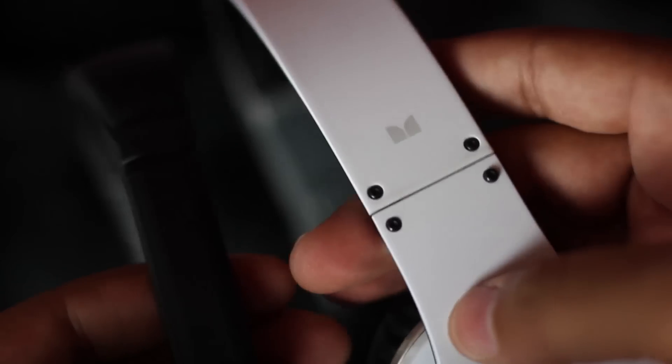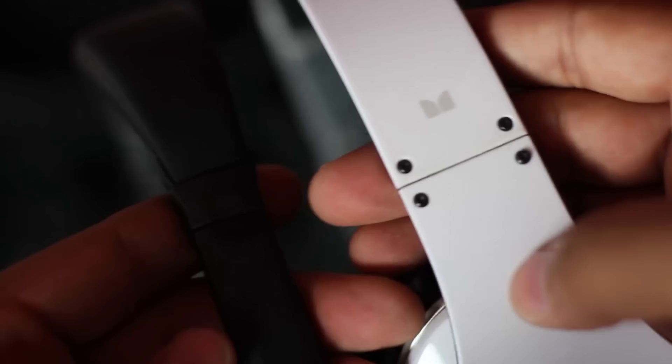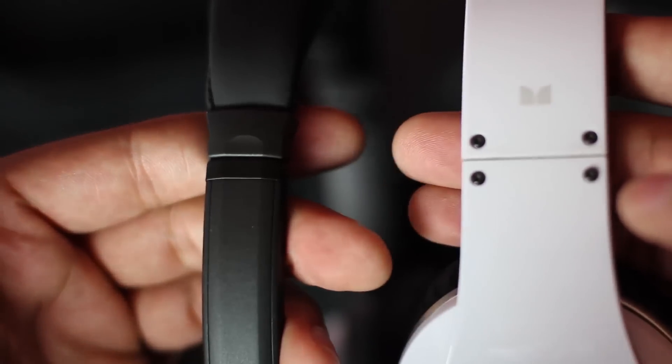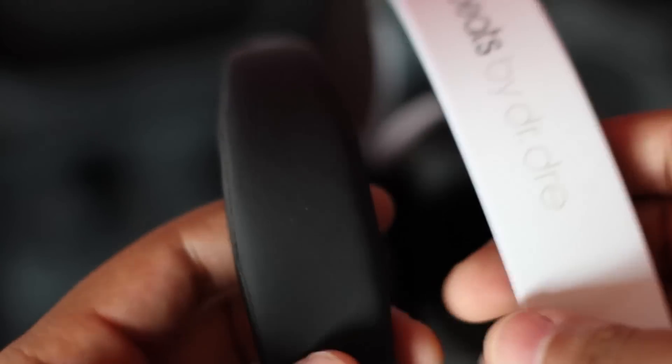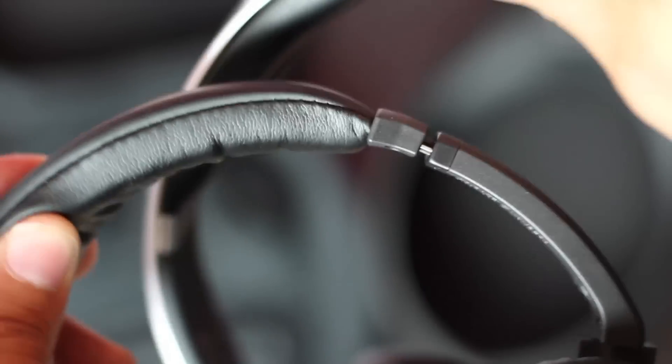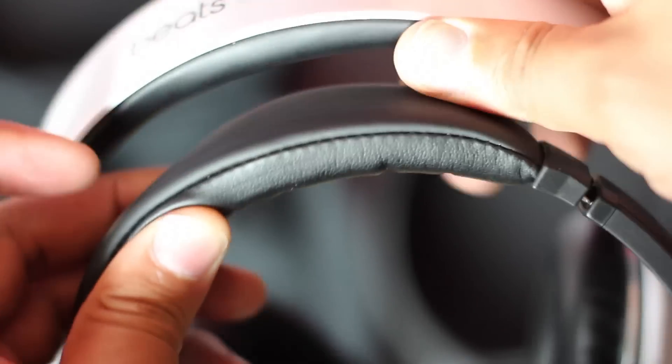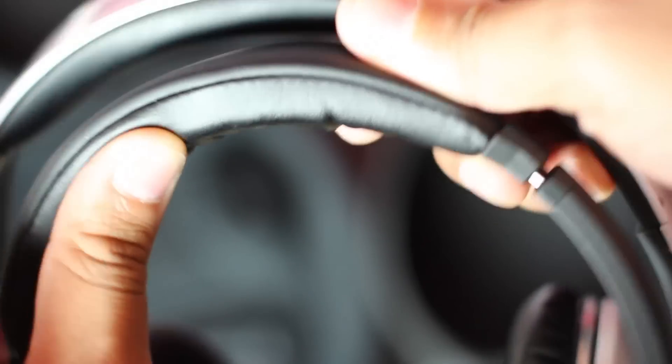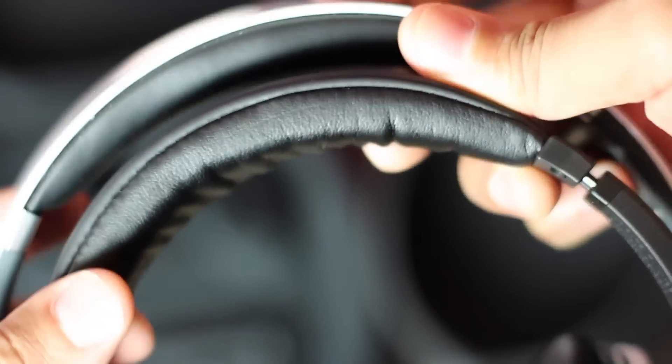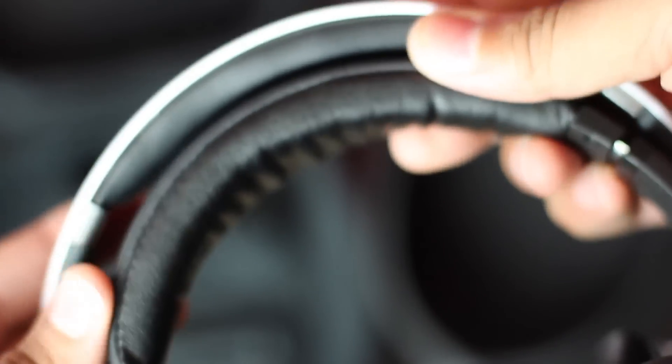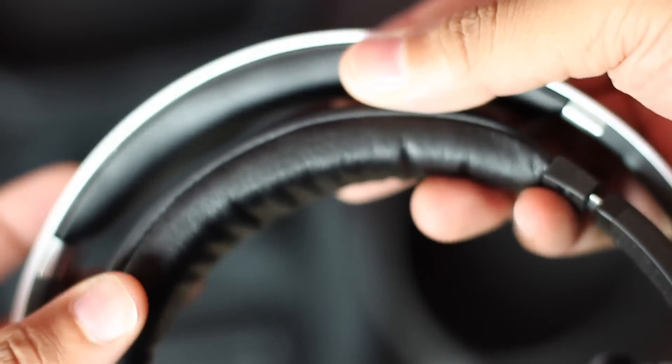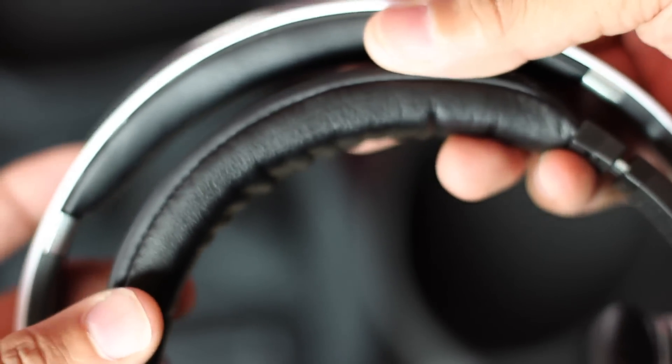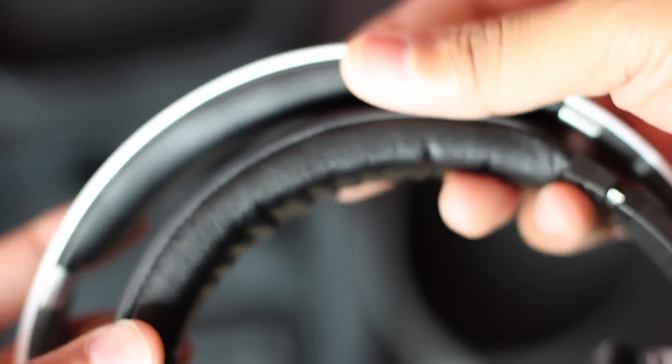So let's get into comfortability, and yes I know that's not a word for all you smart asses out there who's going to try to correct me. Both headphones are very comfortable. I've worn both these headphones for long periods of time, and not once did I feel like I need to take them off because my head is hurting or anything like that.